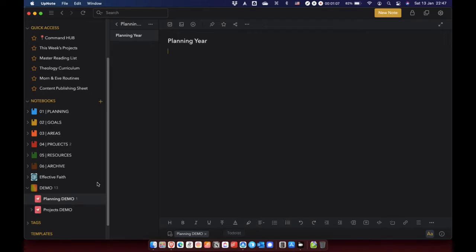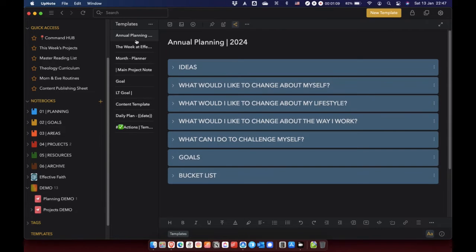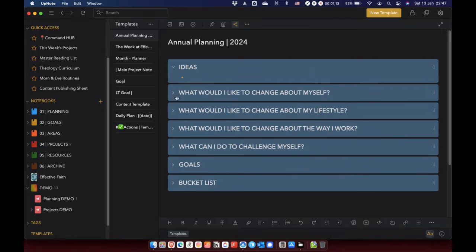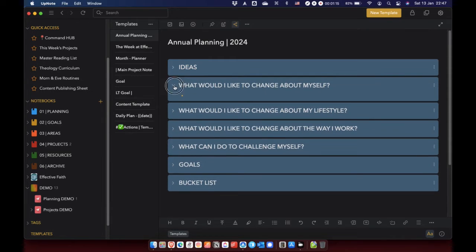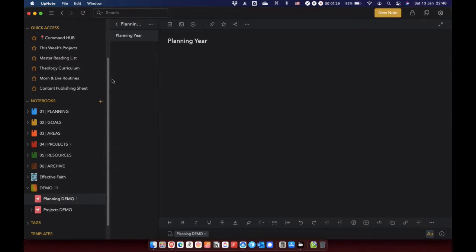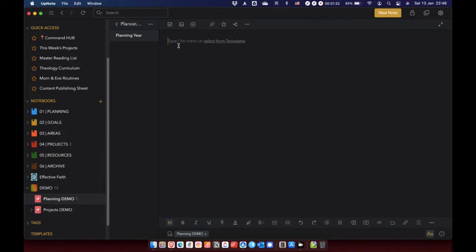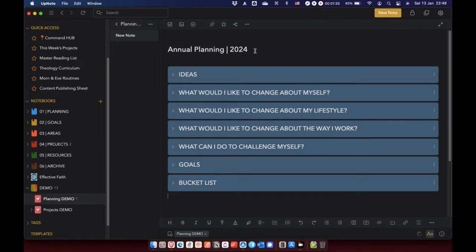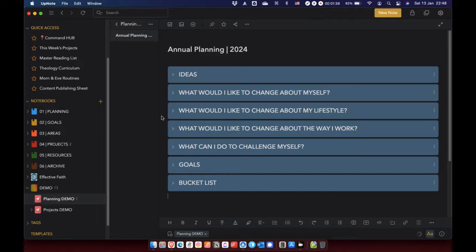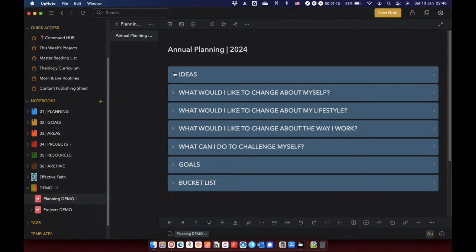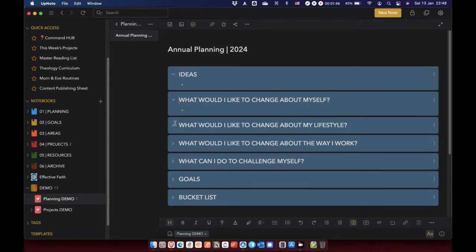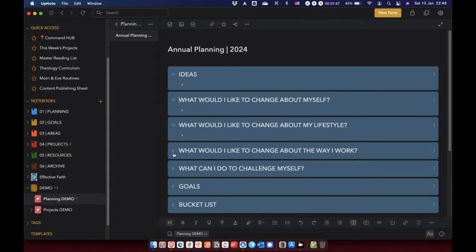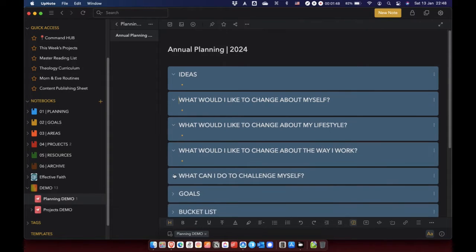What I've actually done is I've created a template of this within UpNote, a blank one. So what I'm going to do is go back to my new note here, delete that, select from templates, annual planning 2024, and that brings the template within UpNote.